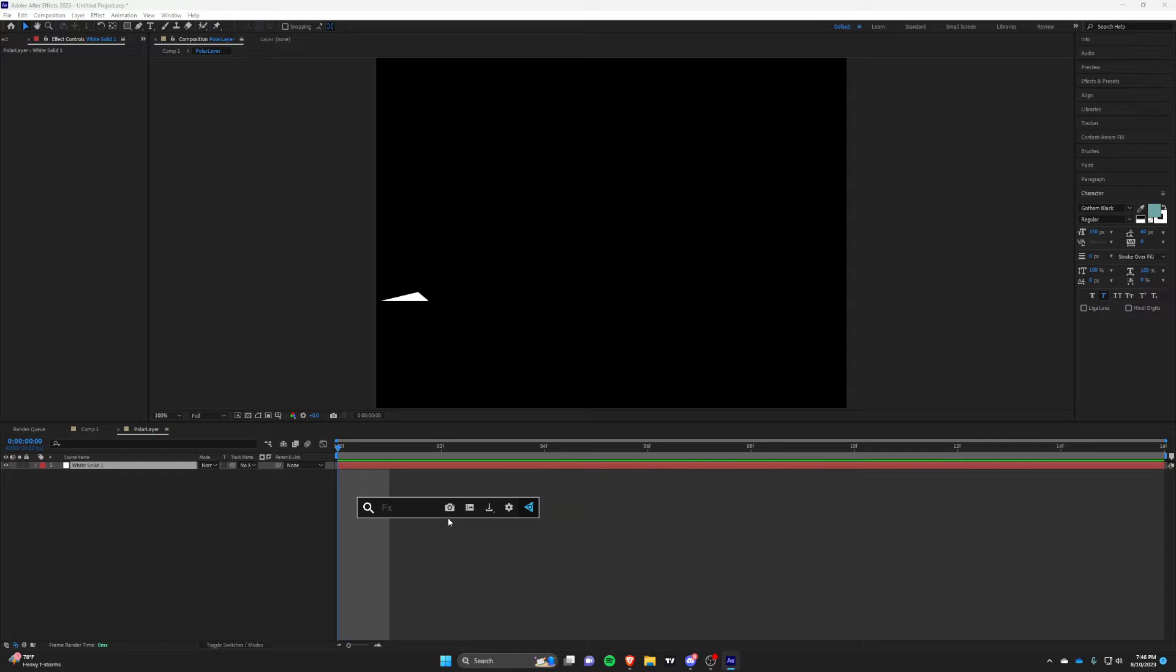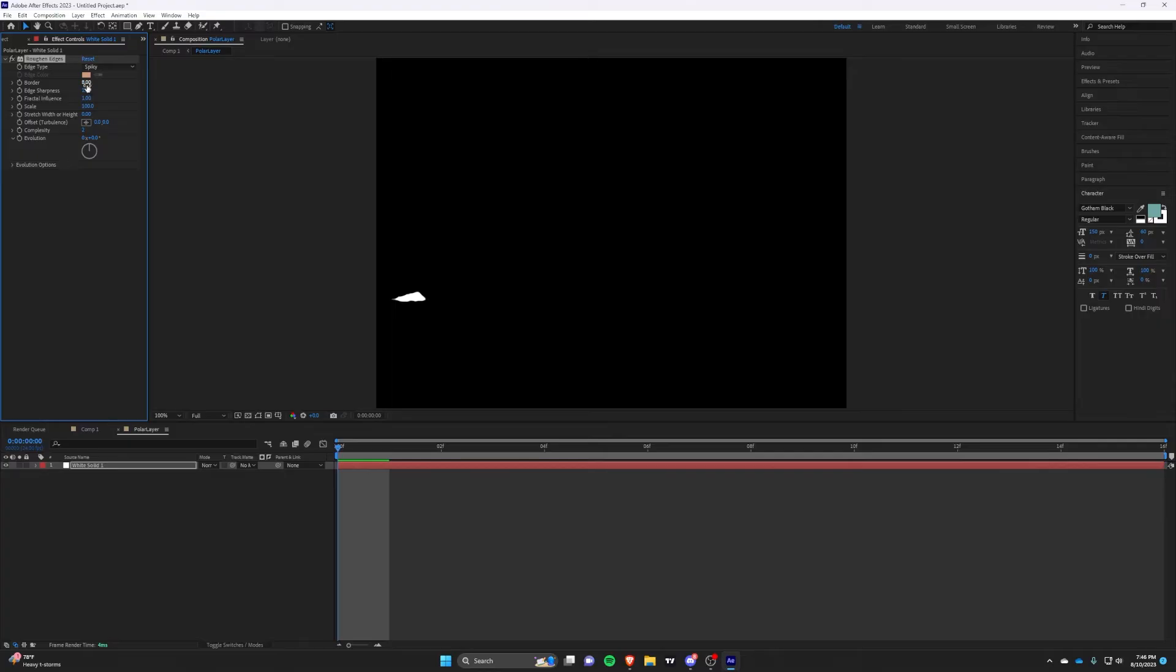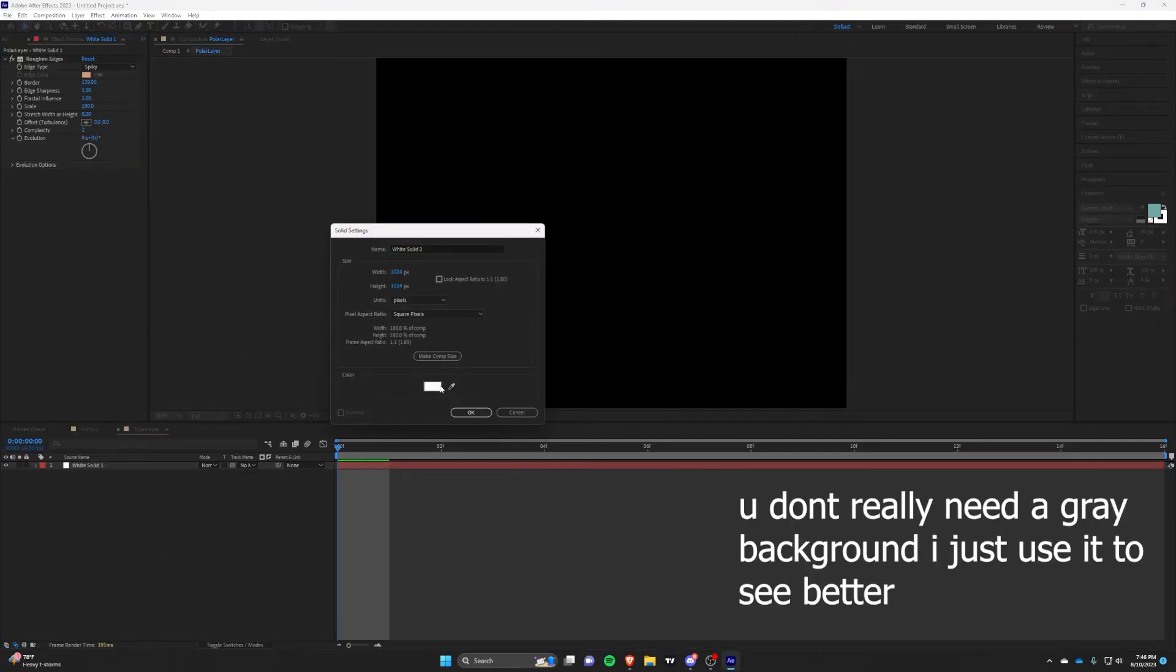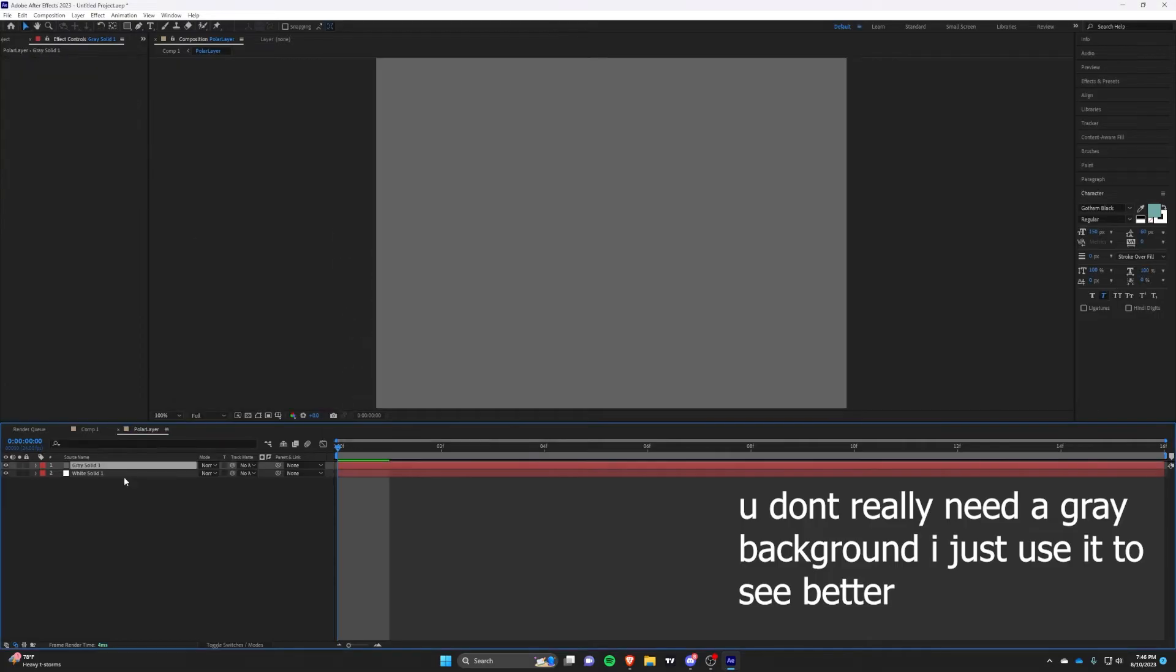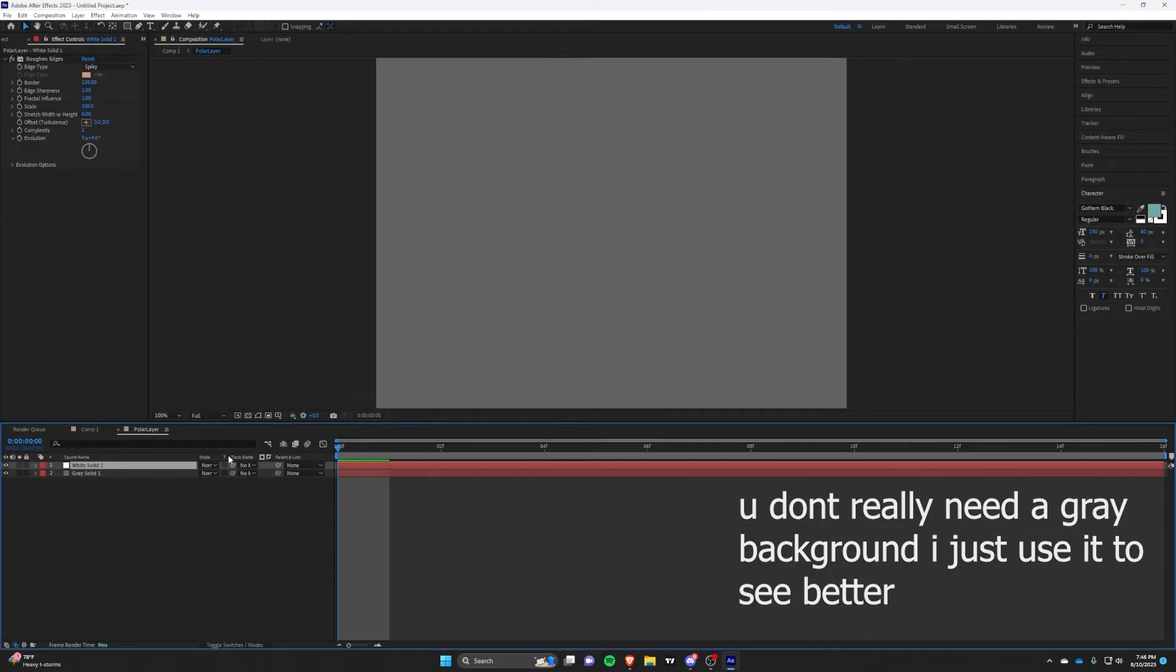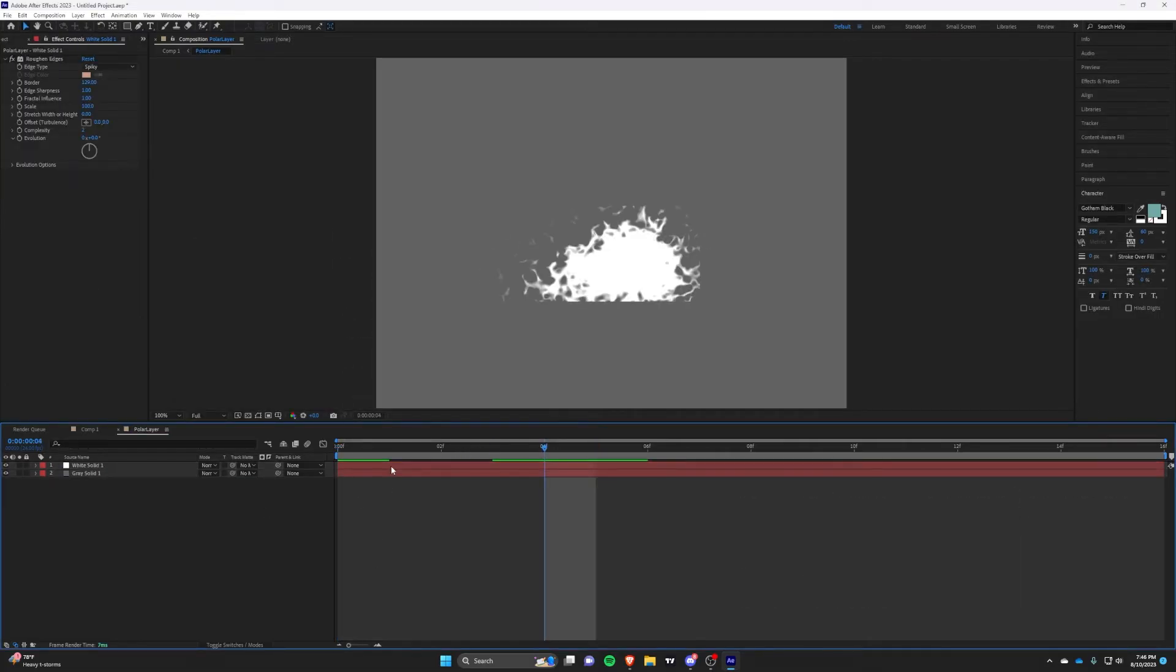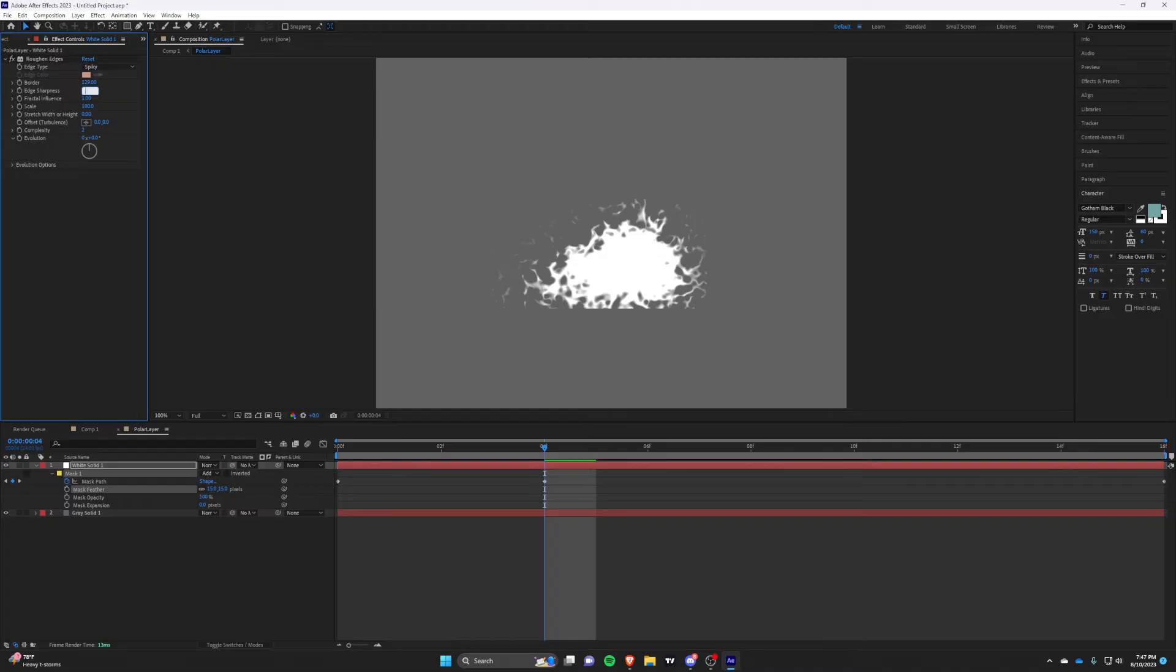Ok, we will now be adding roughened edges. You can see a bit of mask clipping, so simply increase the feather to fix. Change the settings to whatever you may like. I'm going to go to these settings for the sake of the video.